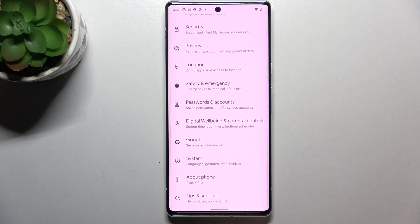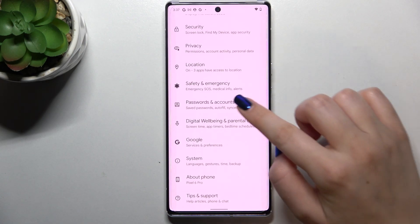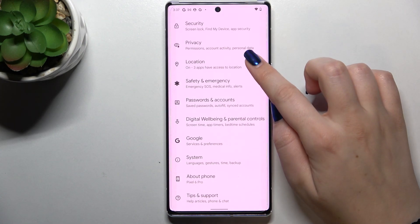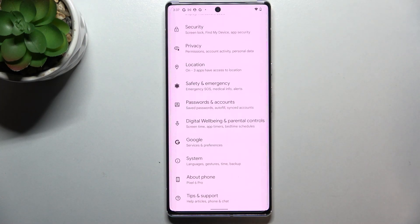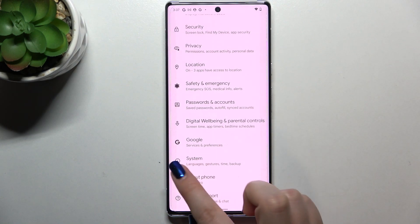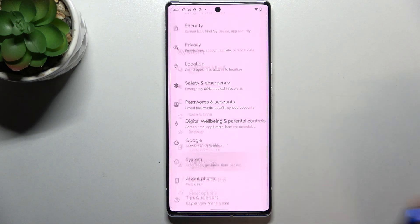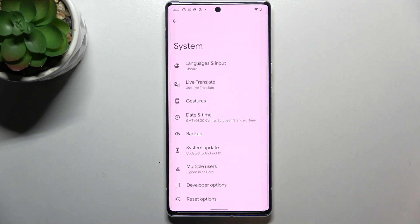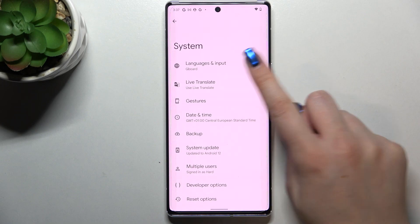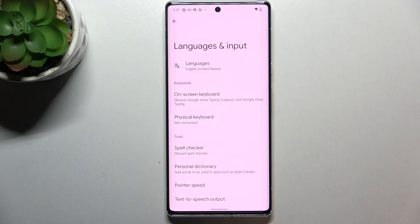First of all, we have to enter the Settings and scroll down to the very bottom in order to find System. Tap on it, and then enter Languages and Input.